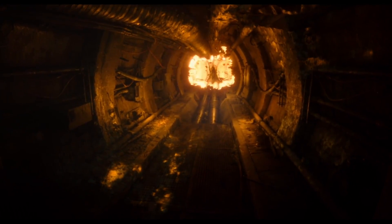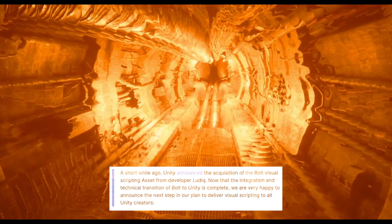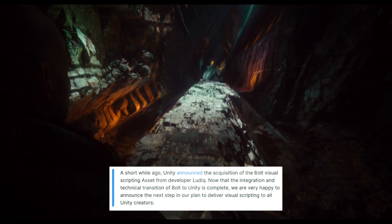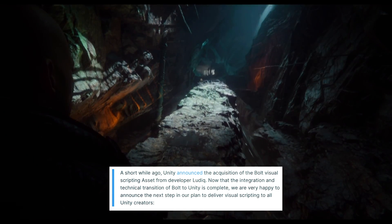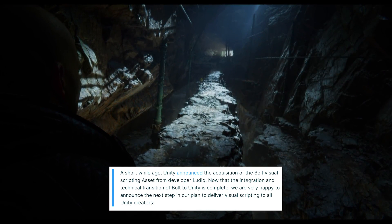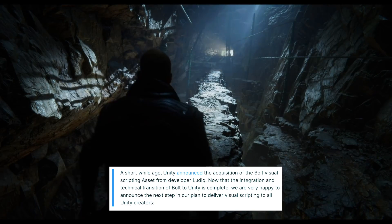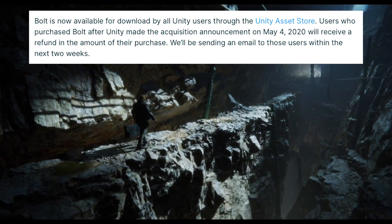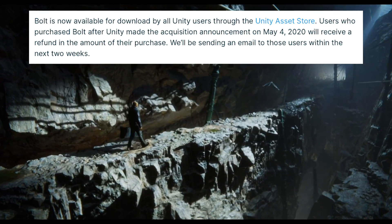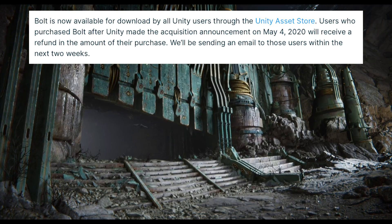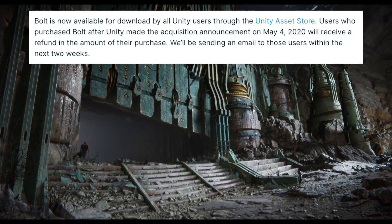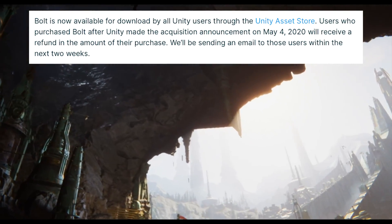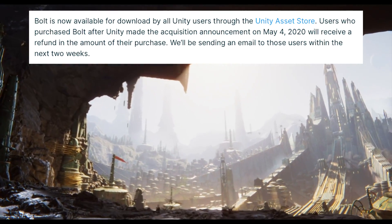They start off by saying: 'A short while ago Unity announced the acquisition of the Bolt visual scripting asset from developer Ludic. Now that the integration and technical transition of Bolt to Unity is complete, we are very happy to announce the next step in our plan to deliver visual scripting to all Unity creators. Bolt is now available for download by all Unity users through the Unity Asset Store.' Users who purchased Bolt after Unity made the acquisition announcement on May 4th will receive a refund, and Unity will be sending an email to those users within the next two weeks.